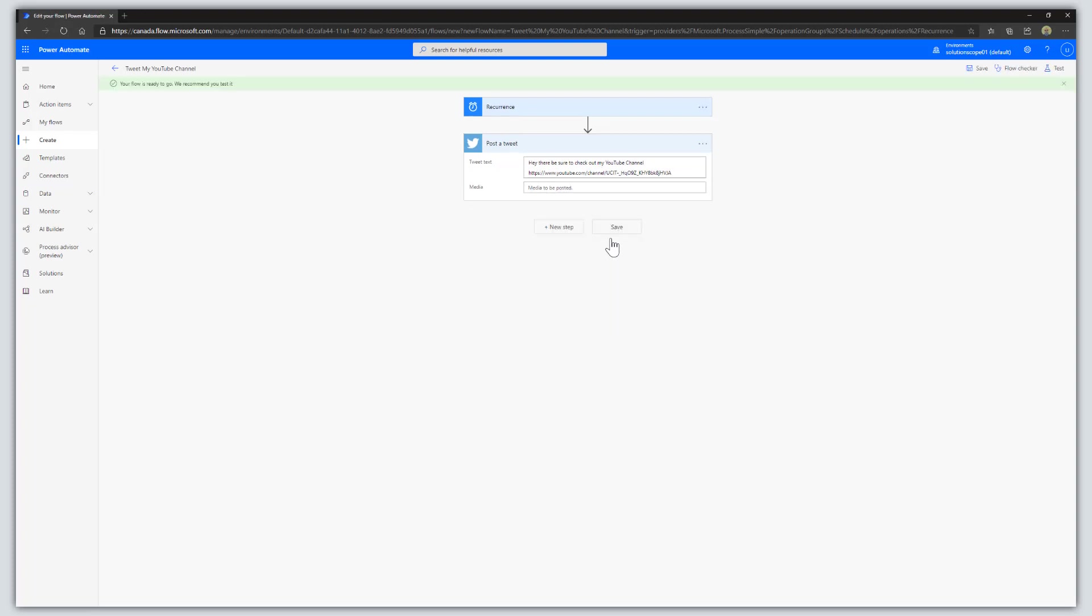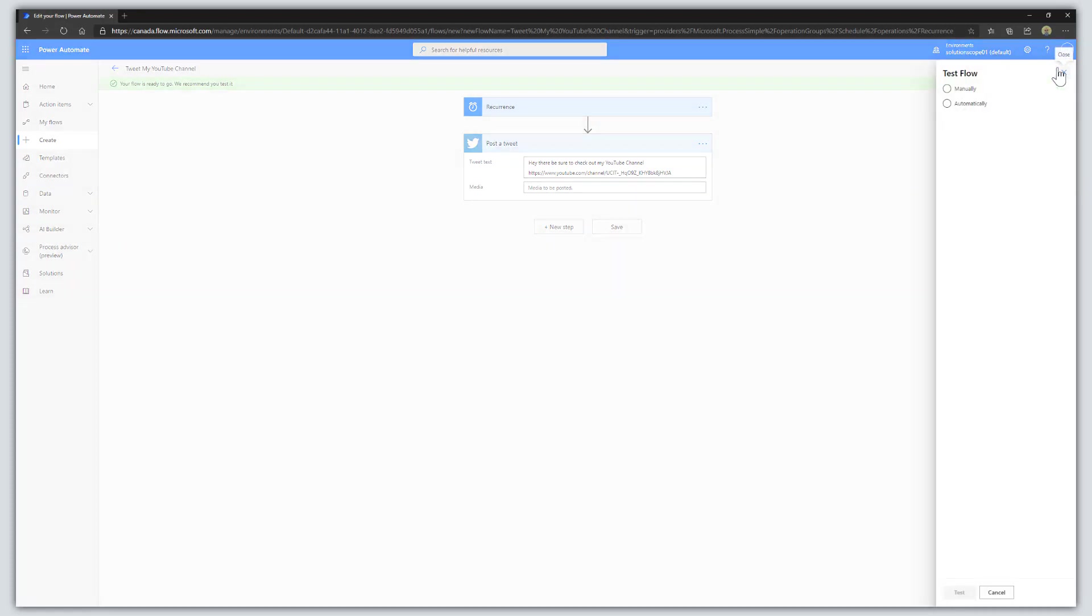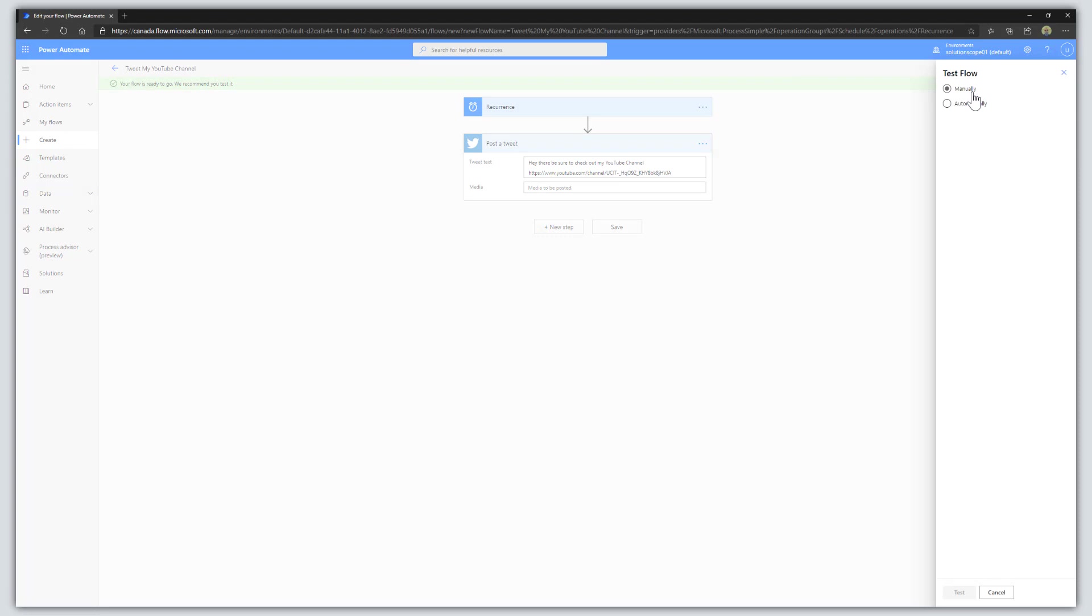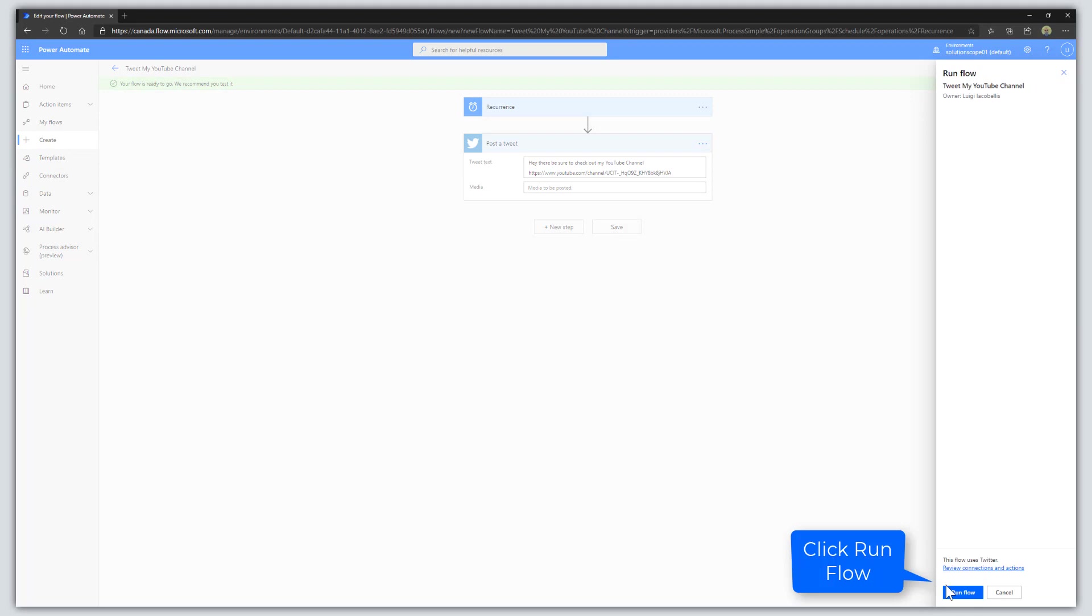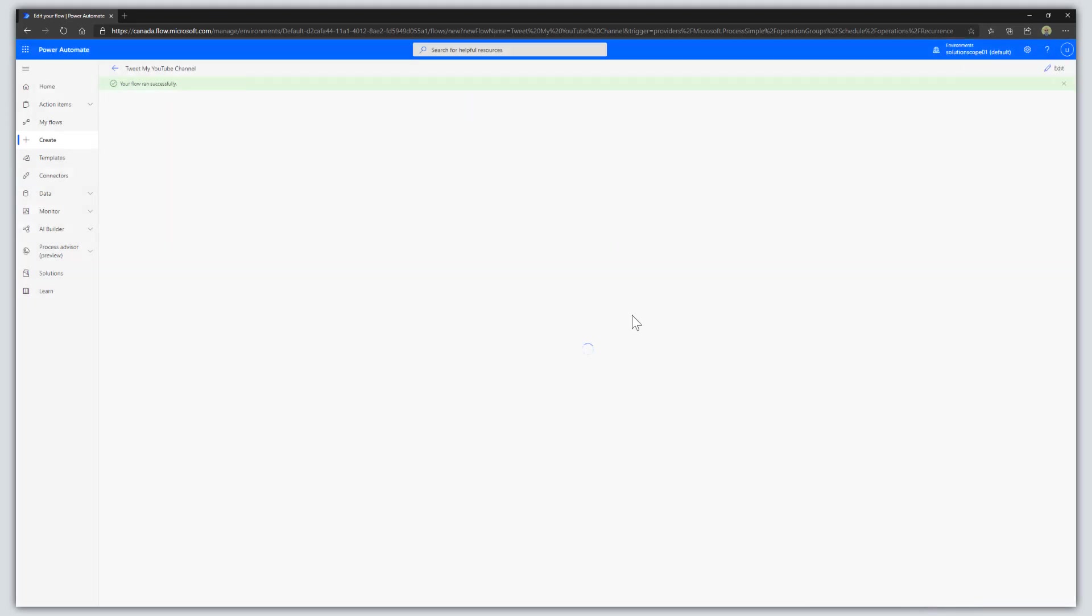Now we're going to test this. To test it, click on the Test button, then click on Manually and click Test. Click on Run Flow and Done. You can see here that this flow ran.